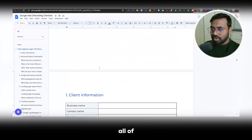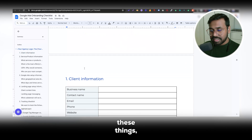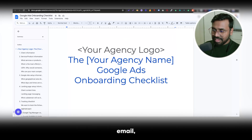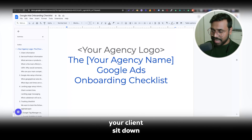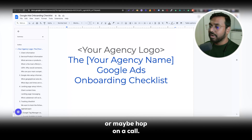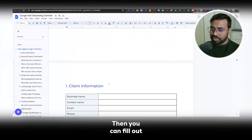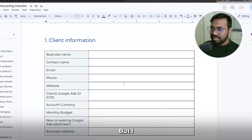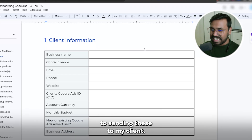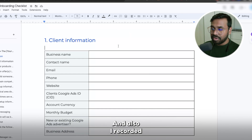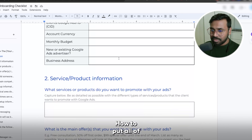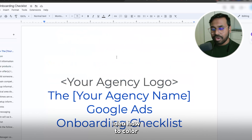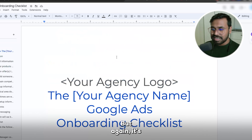Before explaining all of these things I would like to mention one thing. Either you can send this onboarding sheet to your client by email, or you and your client can sit down or hop on a call and fill out all of this information together. I mostly prefer sending it to my client, and I also record a video showing how to fill out all of this information so that the client has a good idea how to do it. But again, it's totally up to you.